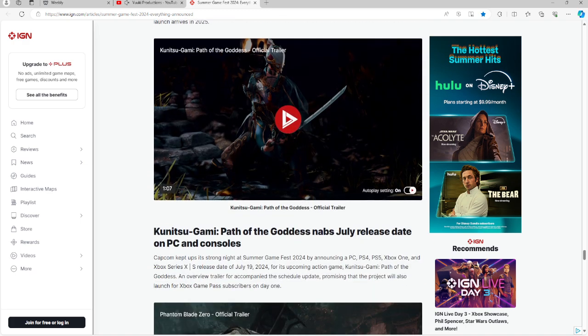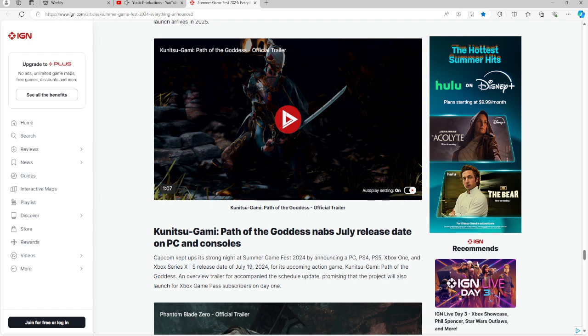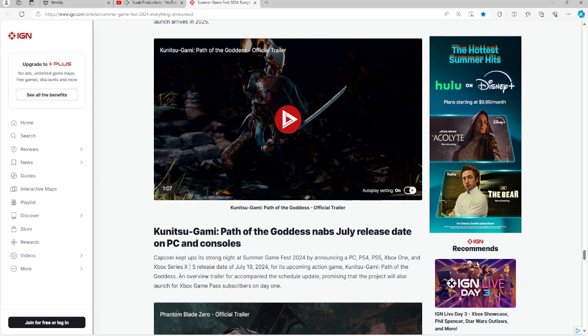Kunitsu-Gami: Path of the Goddess has a July release date coming. For those of you who are interested in this, it is a PC, PS4, PS5, Xbox One, and Series X and S game, July 19th, 2024. It's Kunitsu-Gami: Path of the Goddess. So if you guys are interested in that, it is available on those platforms. And if you are an Xbox Game Pass subscriber, you get it also day one.